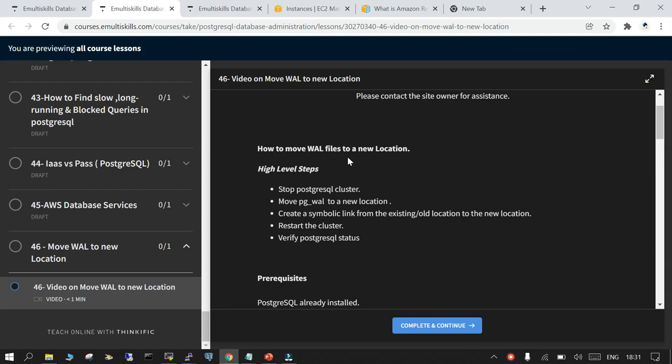Due to some requirement I need to change this location to some other file system where it is high performing. The best practices also says that your WAL files and database files should not reside on the same file system. So to achieve that we are performing all these steps.